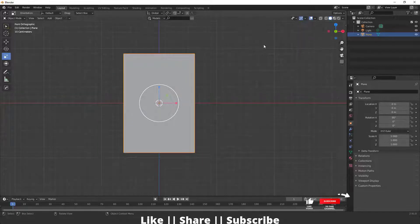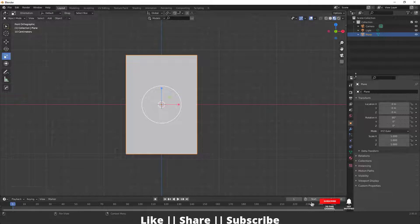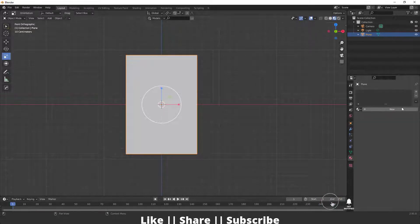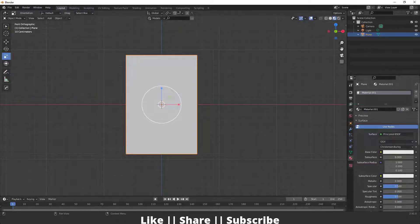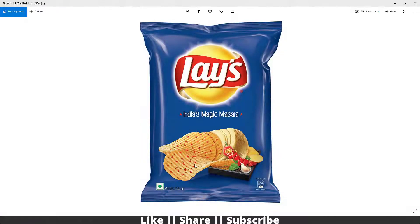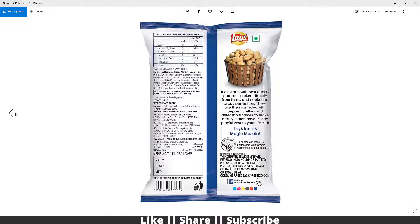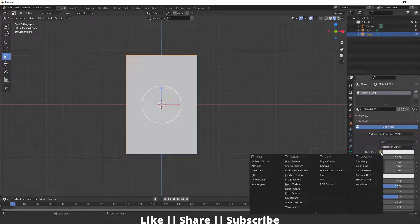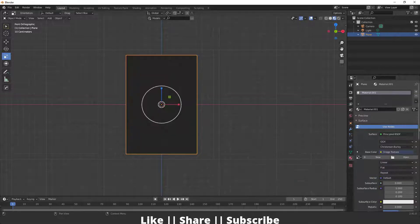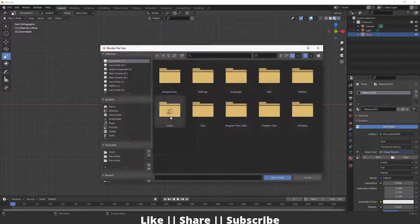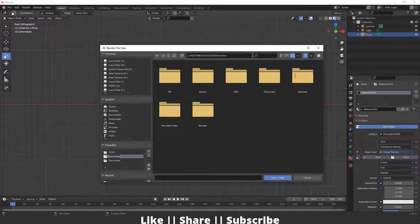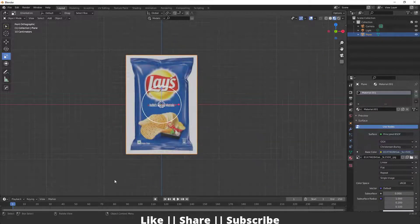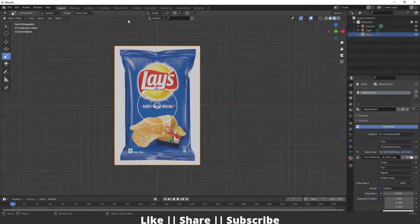I'll switch my viewport shading mode, then go to the Material section and add a new material. I'm going to add a texture — there's a front one and a back one, and you can also download these textures from the internet for free. I'll click on Base Color, add an Image Texture, and load the texture I've shown from my files.